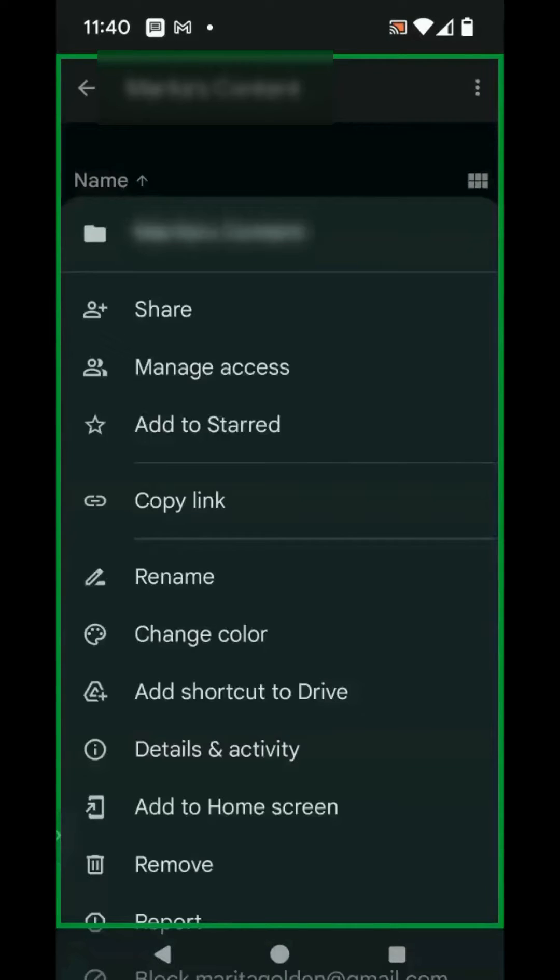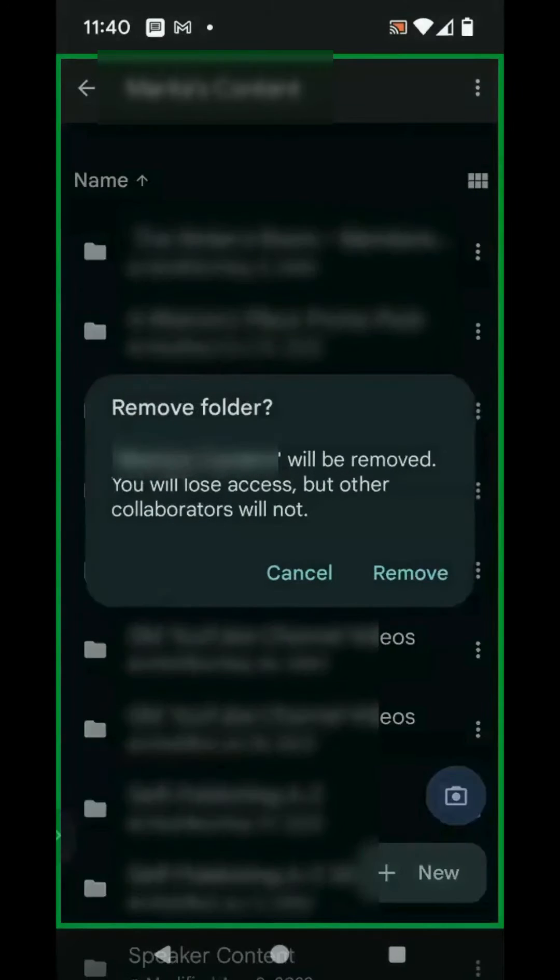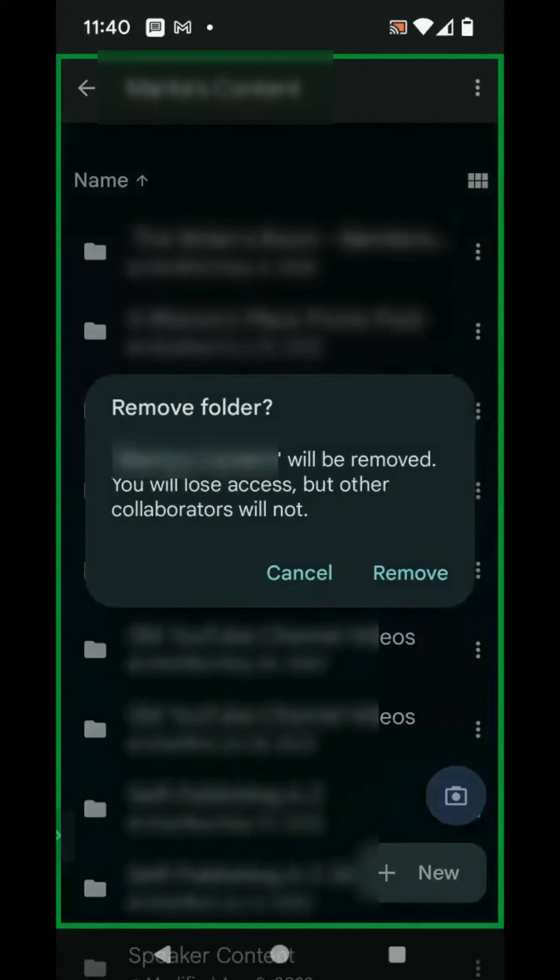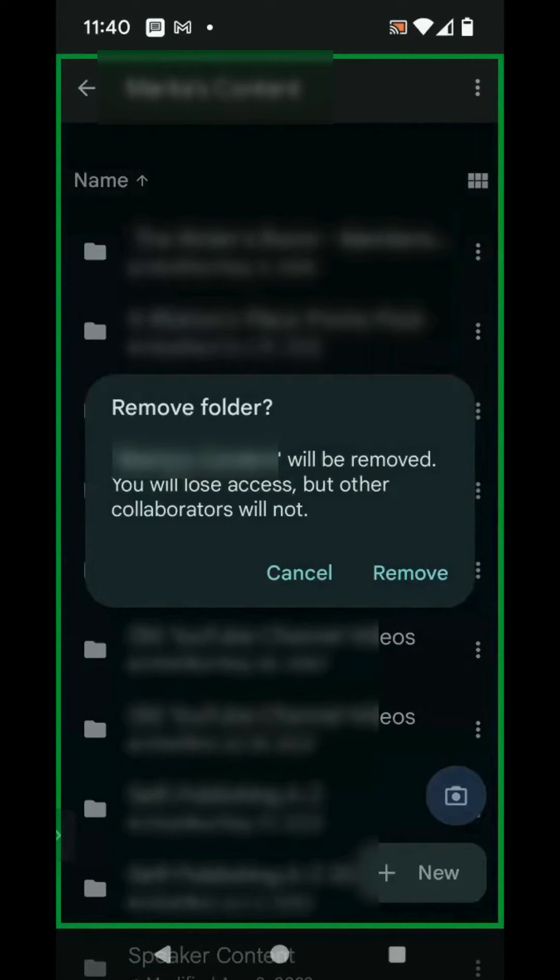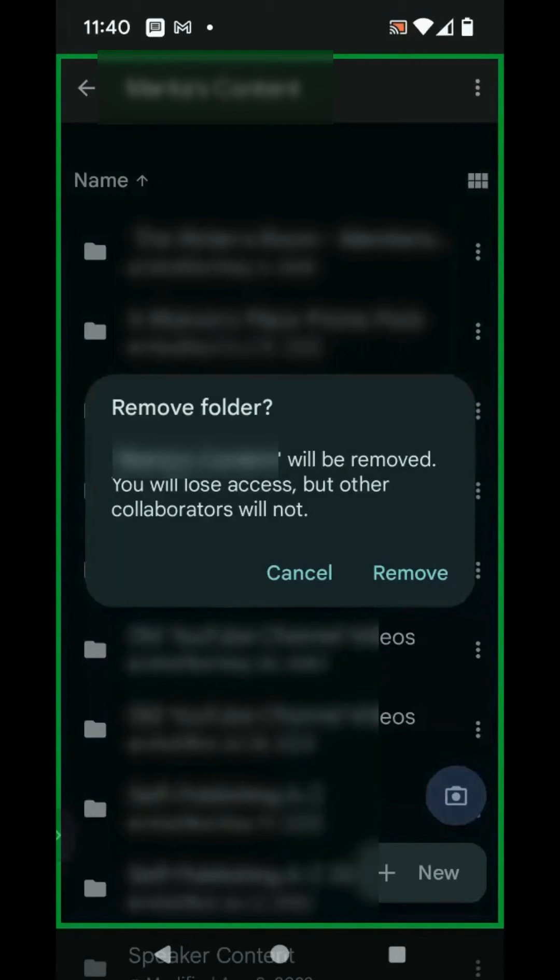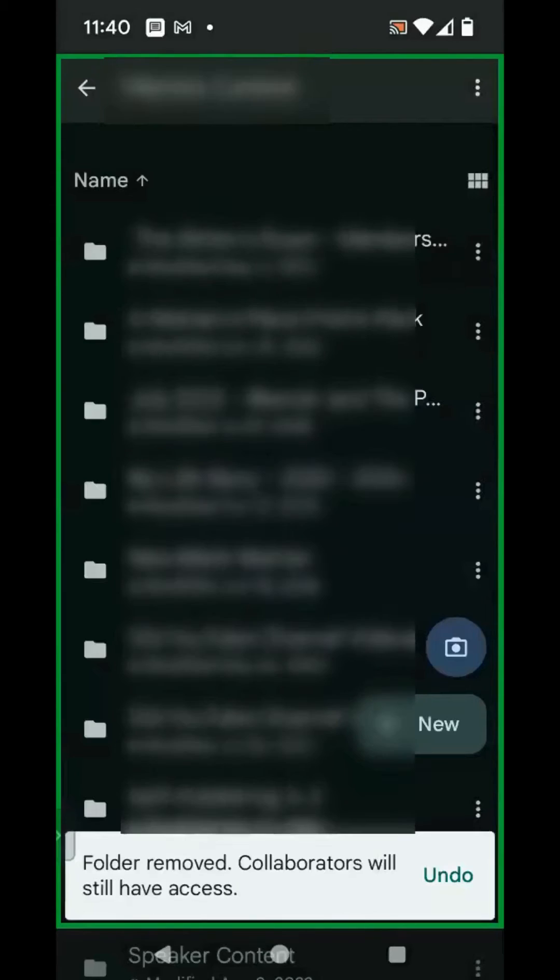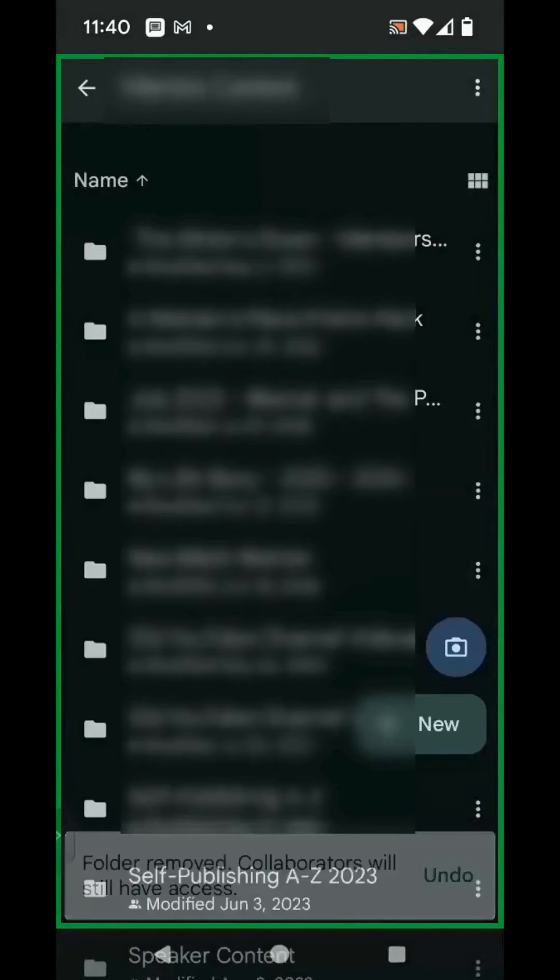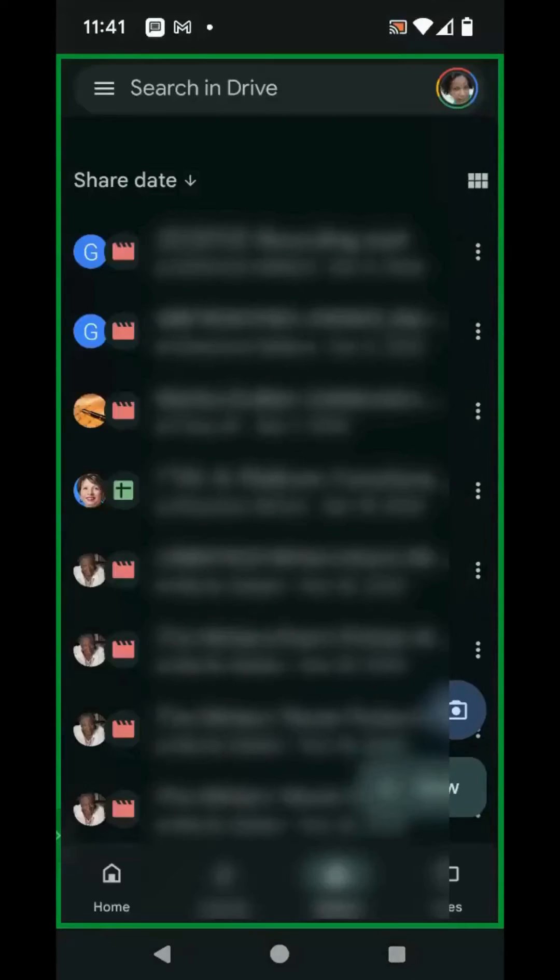At the very bottom of the screen, you'll see Remove. Click on Remove. Next, Google Drive will ask you if you want to remove the folder. It says this folder will be removed. You will lose access, but other collaborators will not. Choose Remove, and you'll see Folder's been removed. Collaborators will still have access.